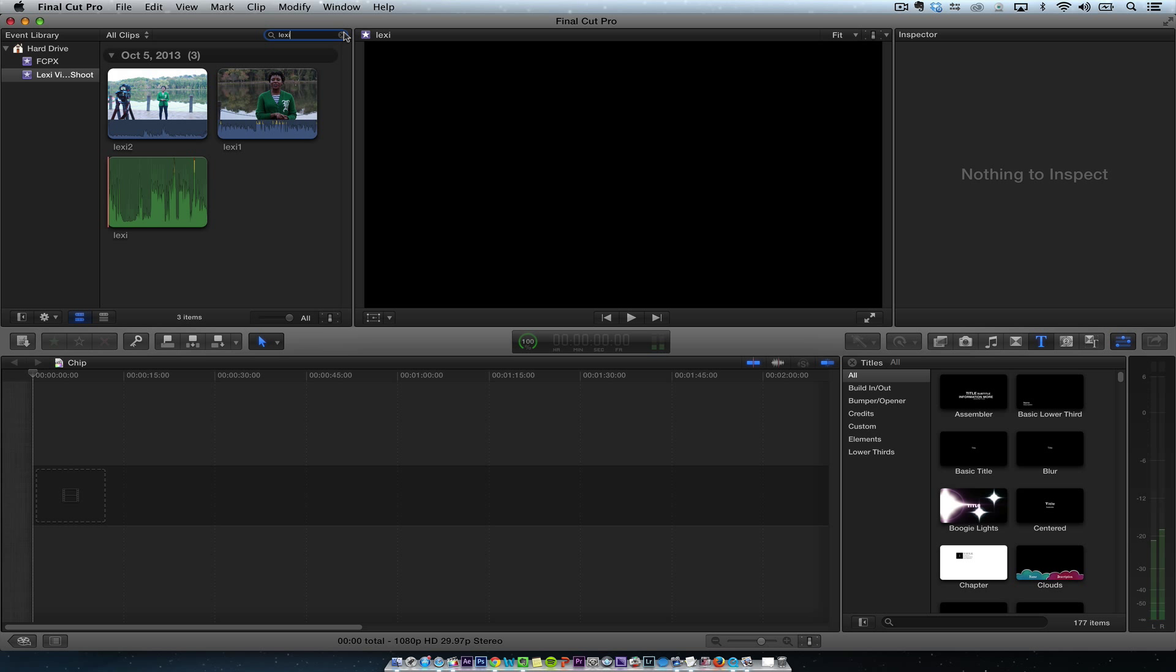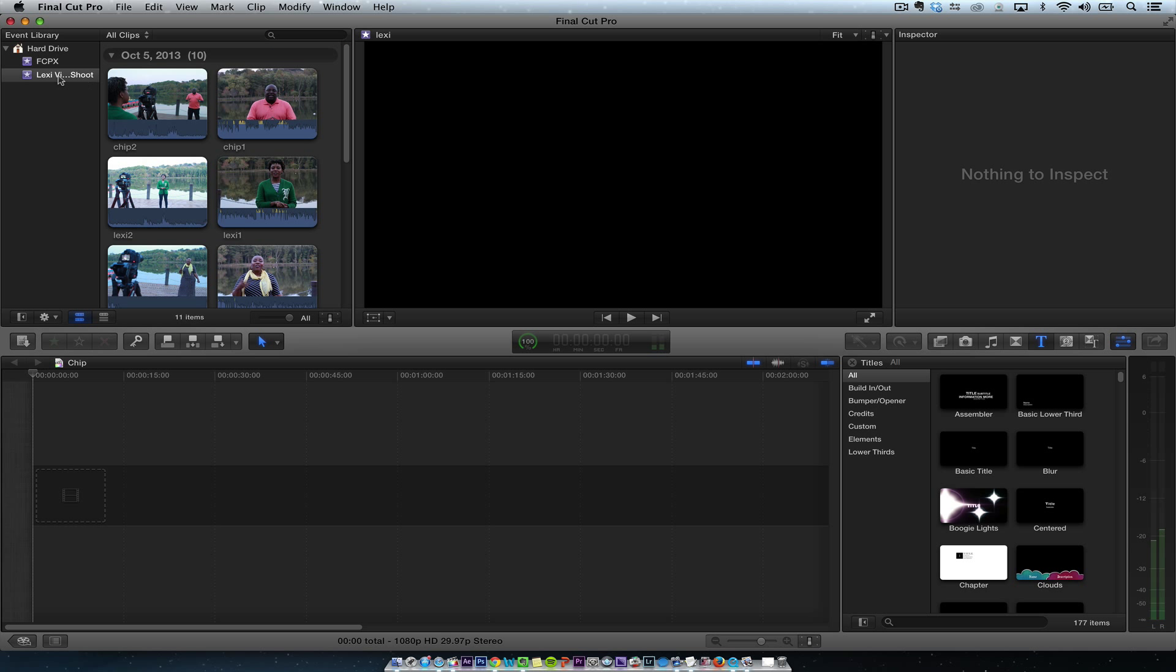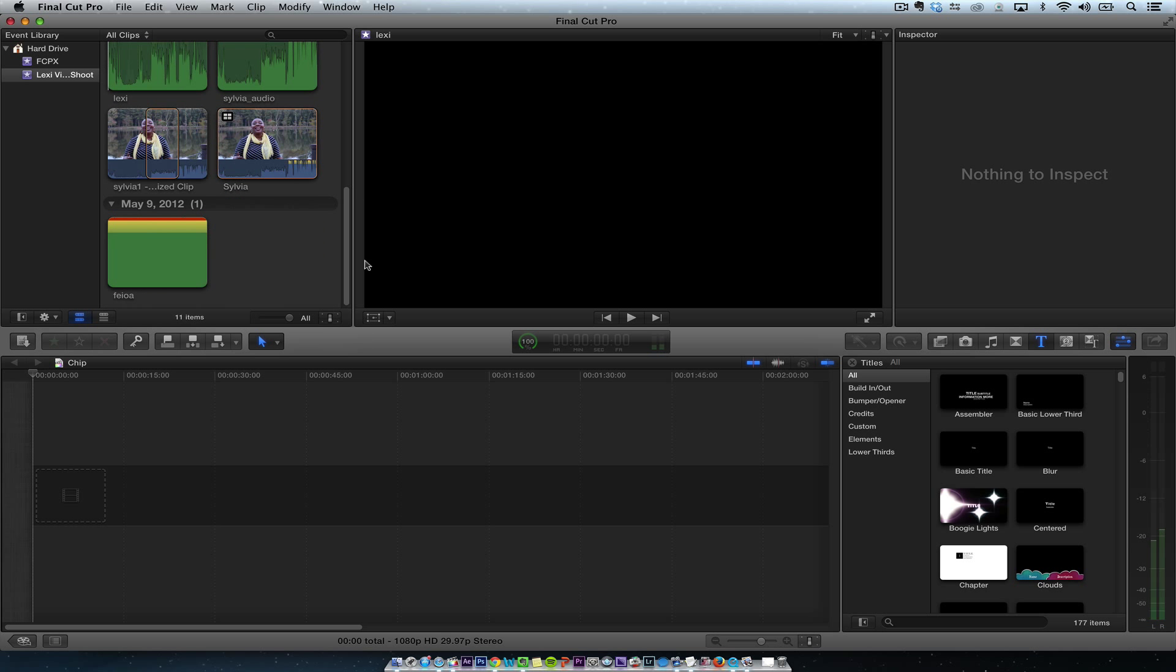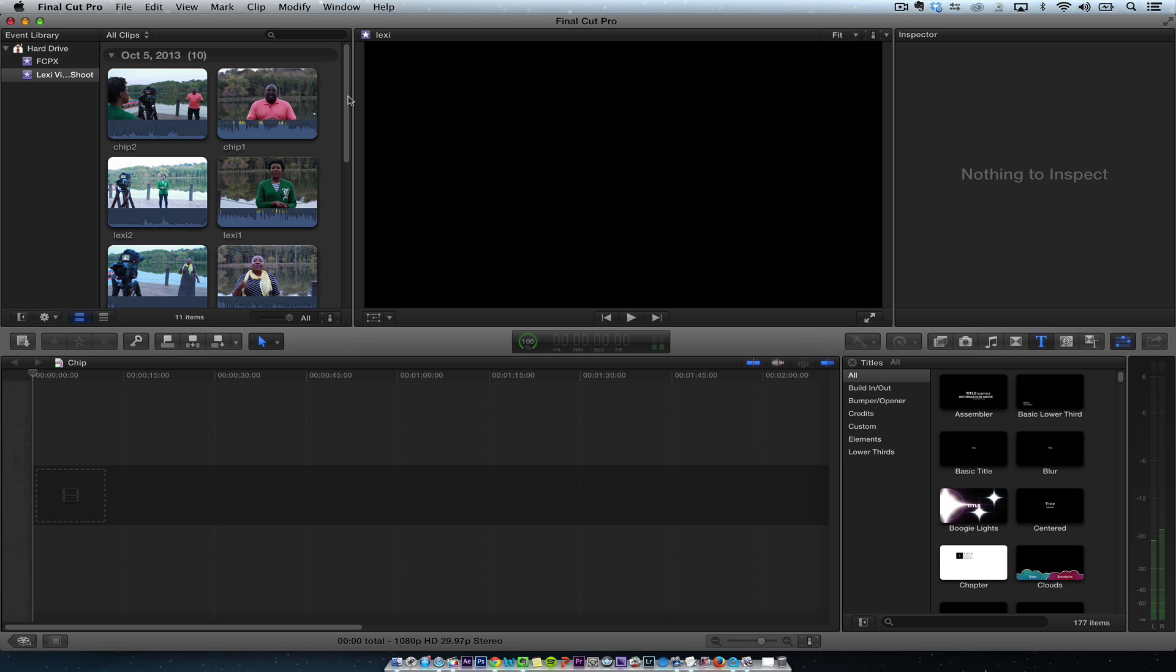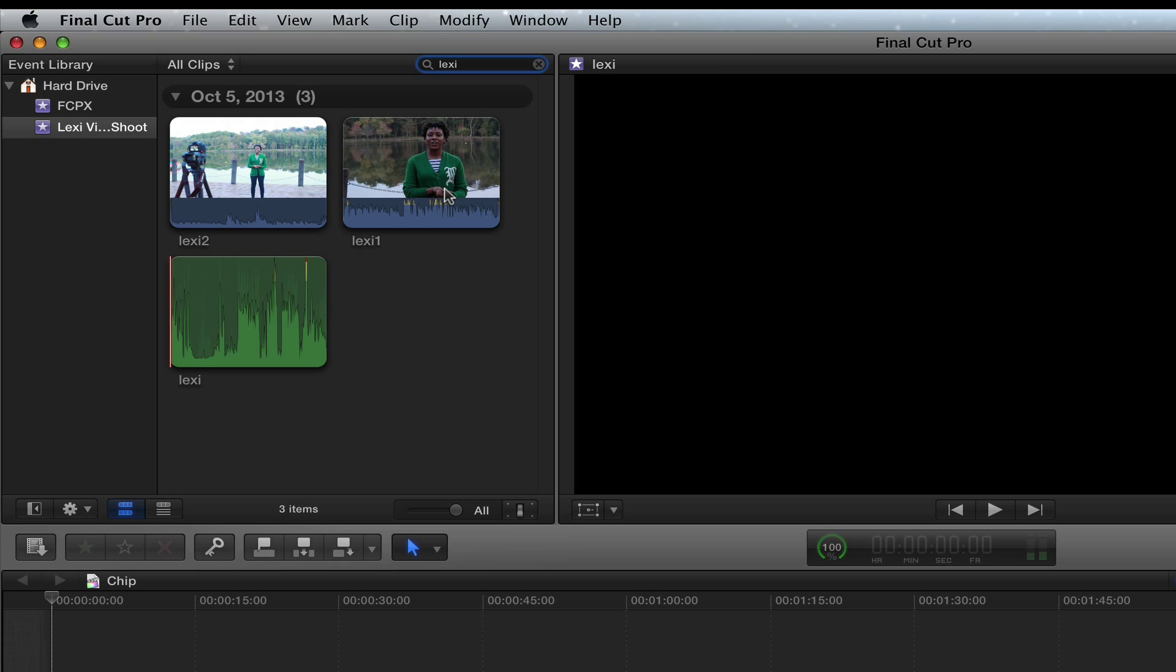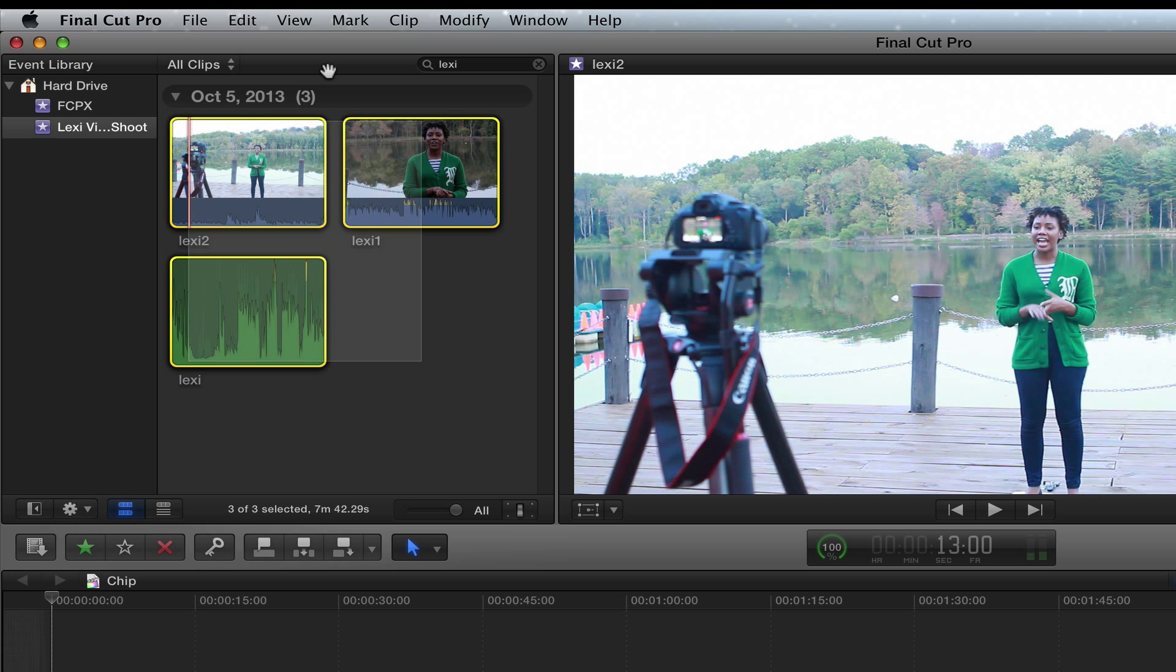First thing, I imported all these files. So you'll see all these files here. And I'm real big on organization. I'm not going to go through how I organize my files. So in a keyword, I'm just going to type Lexi here so I can just get all of her files.